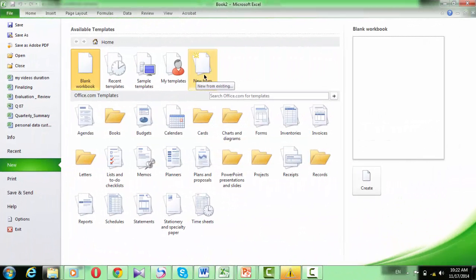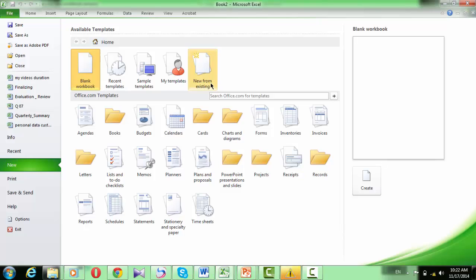The second way for creating a new workbook is to base it on an existing one. If you already have a workbook and you want to make another one or another copy from it,